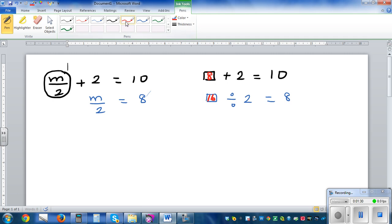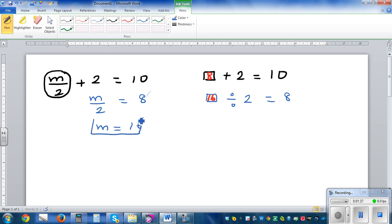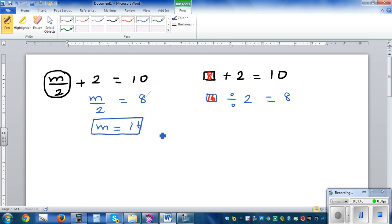So m has to be 16. Some of you can directly figure the answer out — you know 16 divided by 2 is 8, and 8 plus 2 is 10. But I would like you to do the process, because process is equally important.